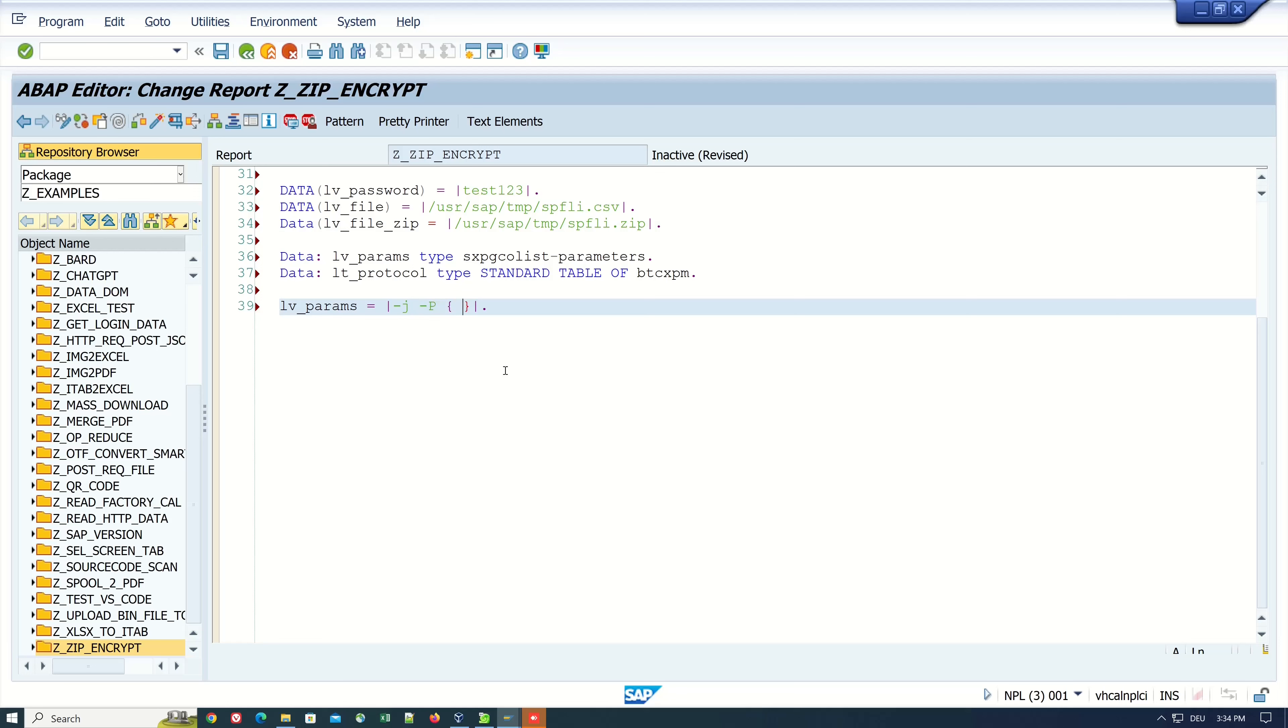Here I pass my password variable, then I pass the path and file name of my ZIP file, and last I pass the path and file name of my CSV file.